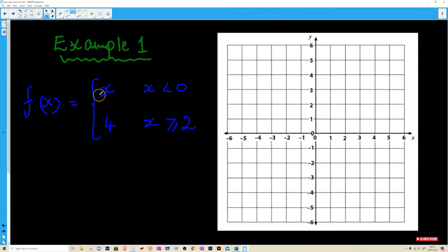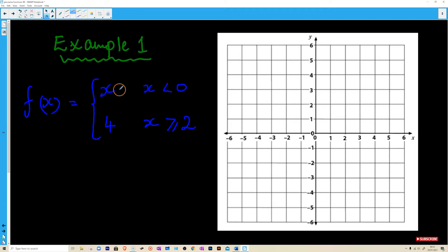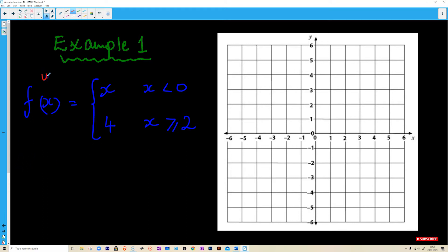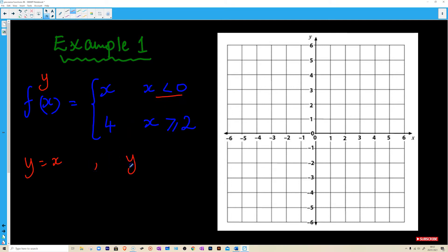We can see we have two pieces of functions here: f(x) equals x, and f(x) equals 4, and we have different intervals. This first piece is only applicable when x is less than 0, and f(x) equals 4 is only applicable when x is greater than or equal to 2. We can write these as y equals x when x is less than 0, and y equals 4 when x is greater than or equal to 2.